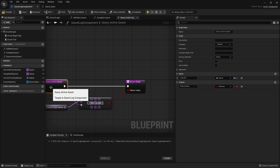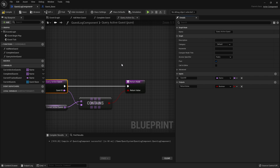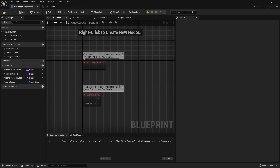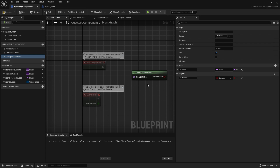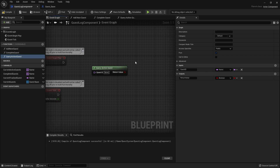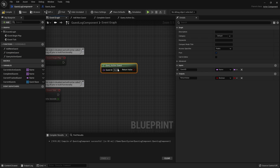To make this even nicer, I'm going to make this function a pure function, because I'm not doing anything like setting or changing any details — I'm just reading information. A pure function means I can drag it out and get this green-shaped node rather than a blue-shaped one, so I don't have to give it an execute path. I can just call it and get information in real time, which is ideal since our current active quests could be manipulated at any point.